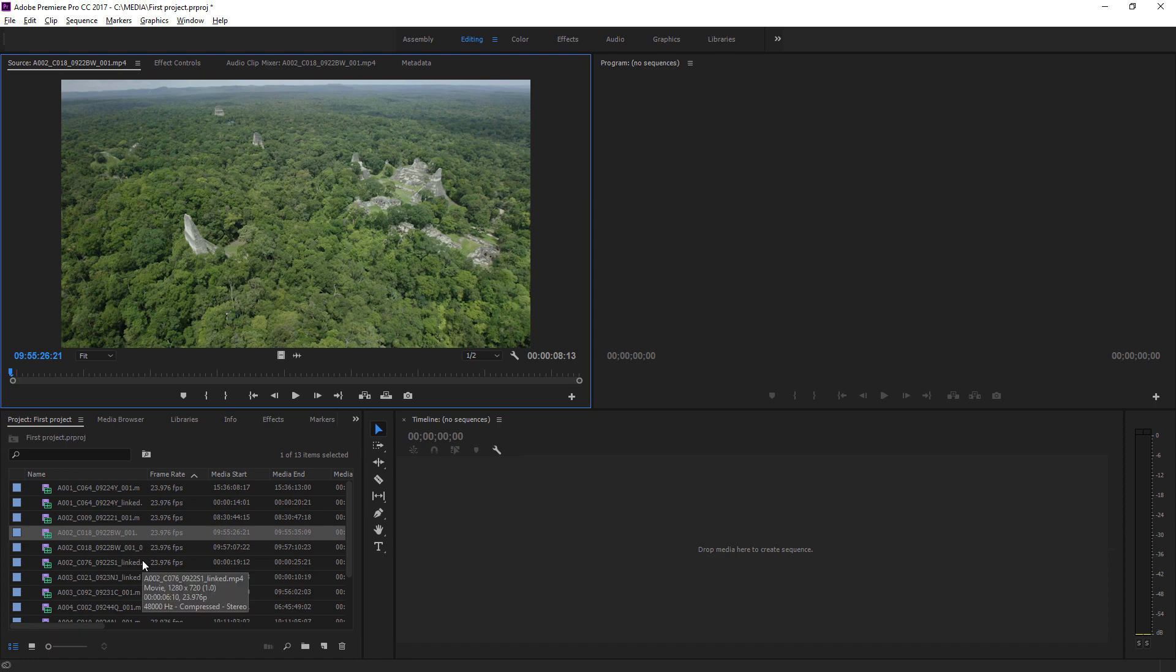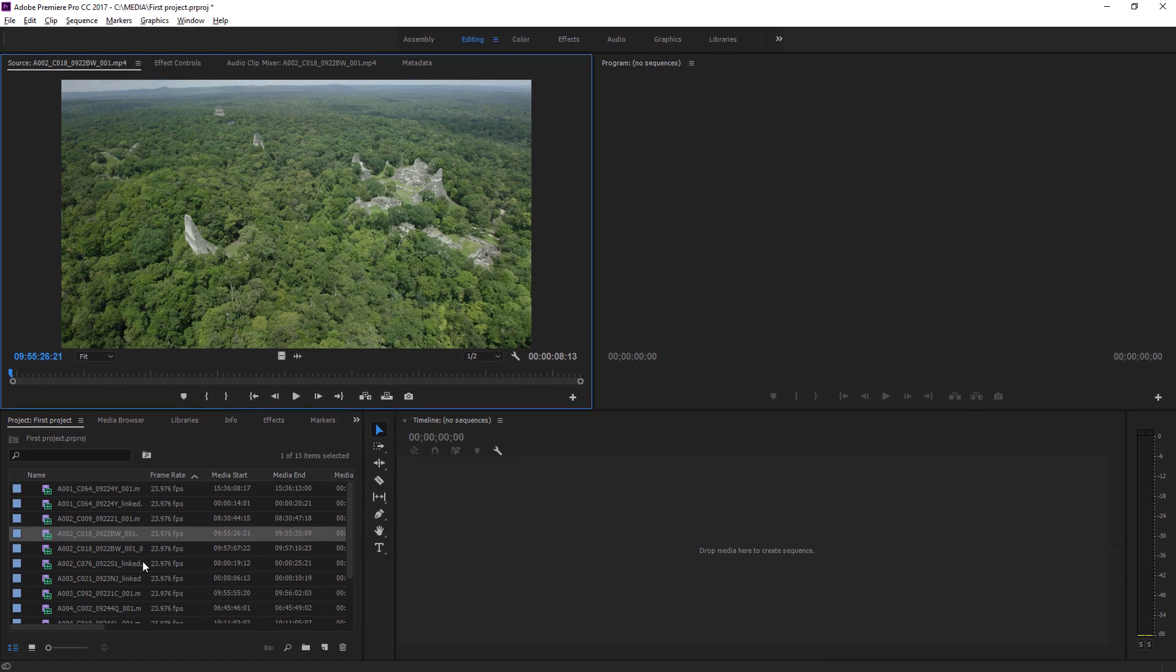So now we have a project file with some media imported, and we're ready to get started reviewing our footage and editing clips together.